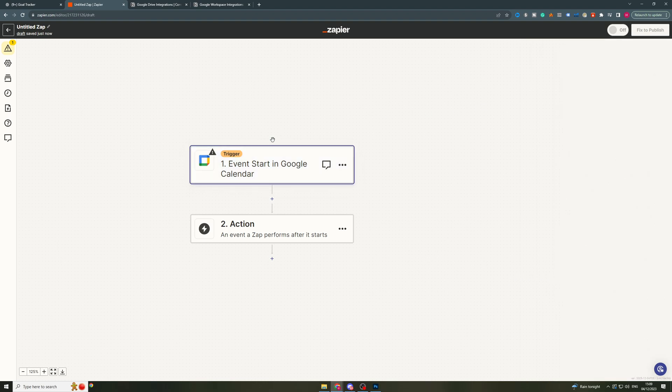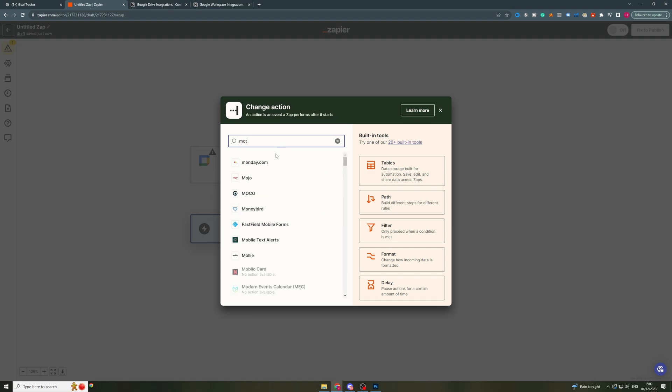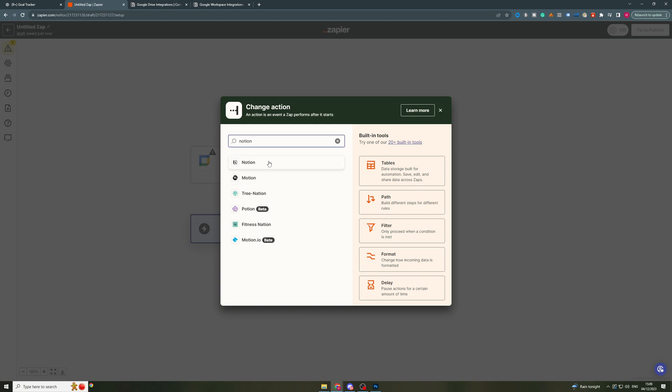Now once you've done that we can go to the action here which can be the Notion side of it. So I'm going to click on action and I'm going to type in Notion. Notion. Here we go.